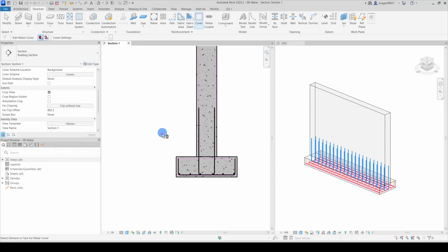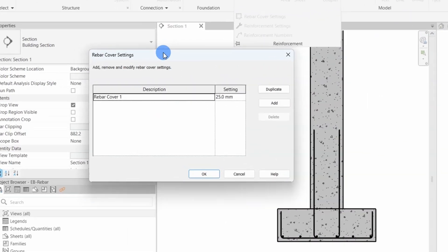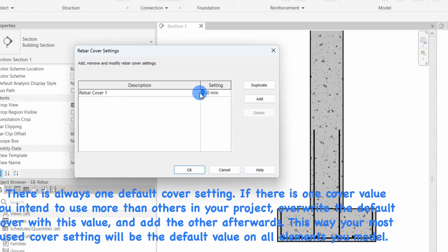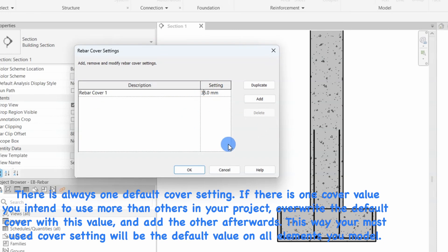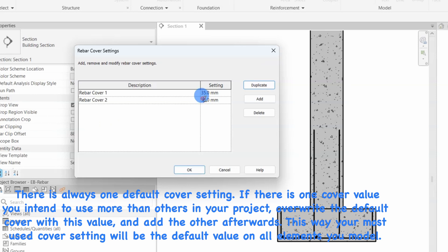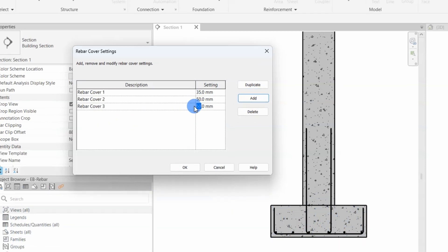This is done from the Structure tab and the Reinforcement menu. We expand the flyout and click on the Rebar Cover Settings. The Rebar Cover Settings is a simple dialog where you can add all the different covers you need for the project. I will add three different rebar covers that correspond to the Norwegian national rules.